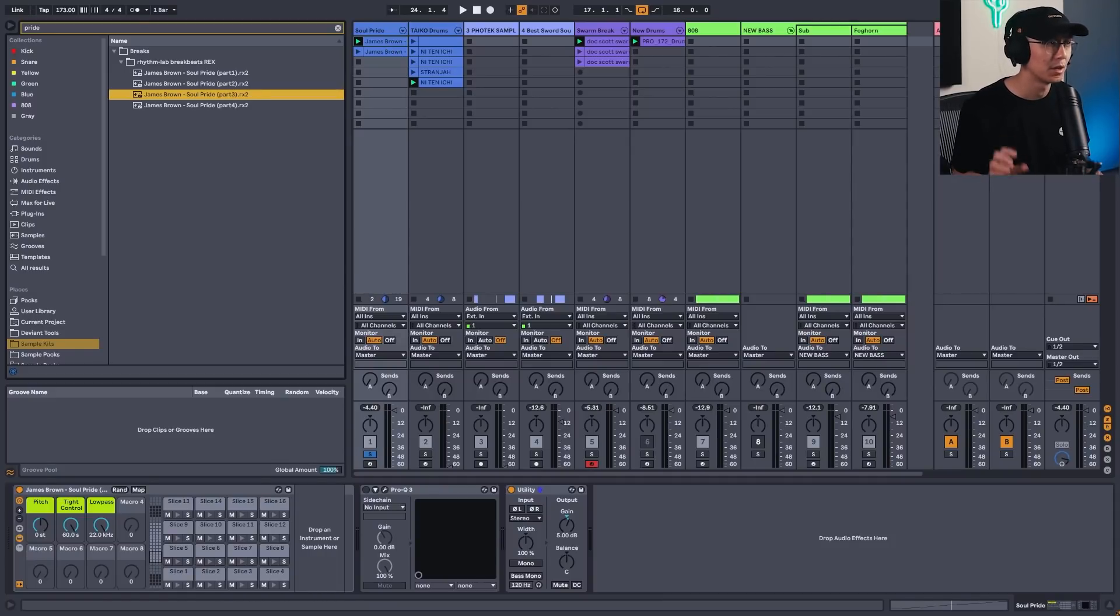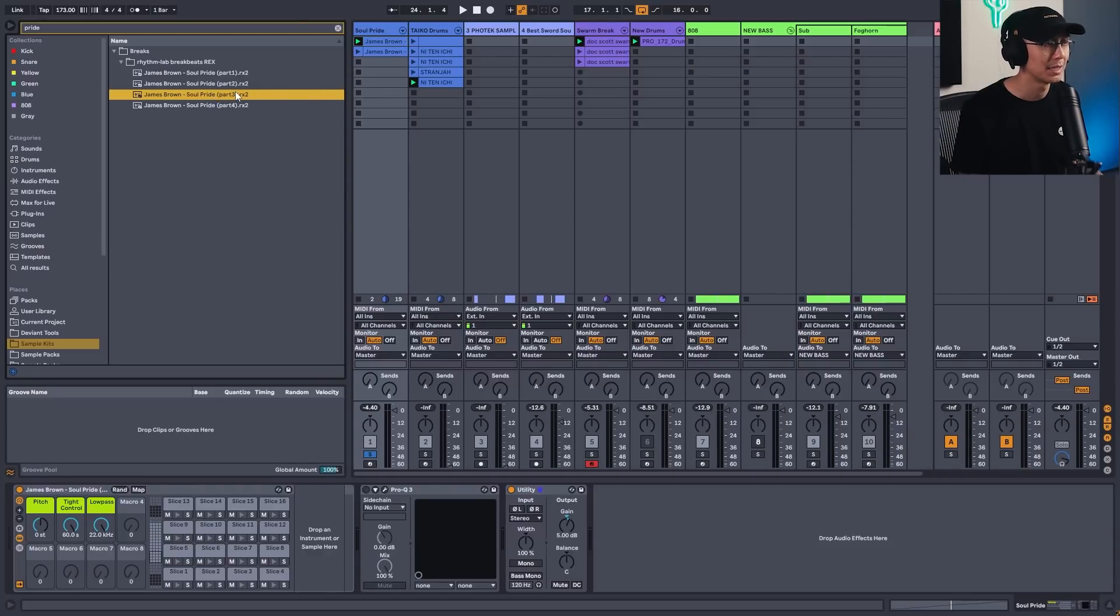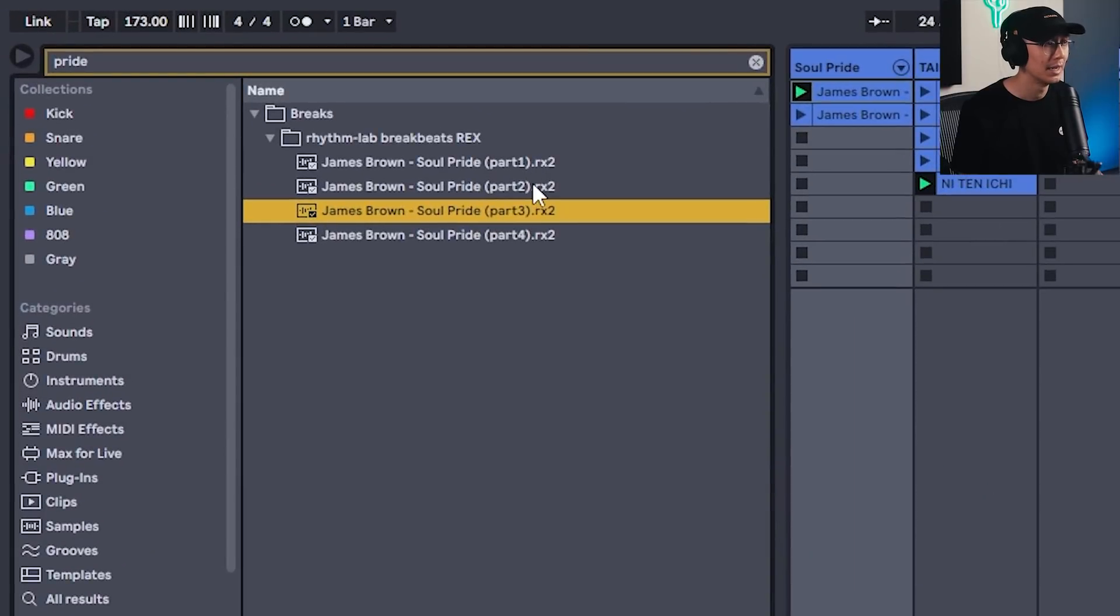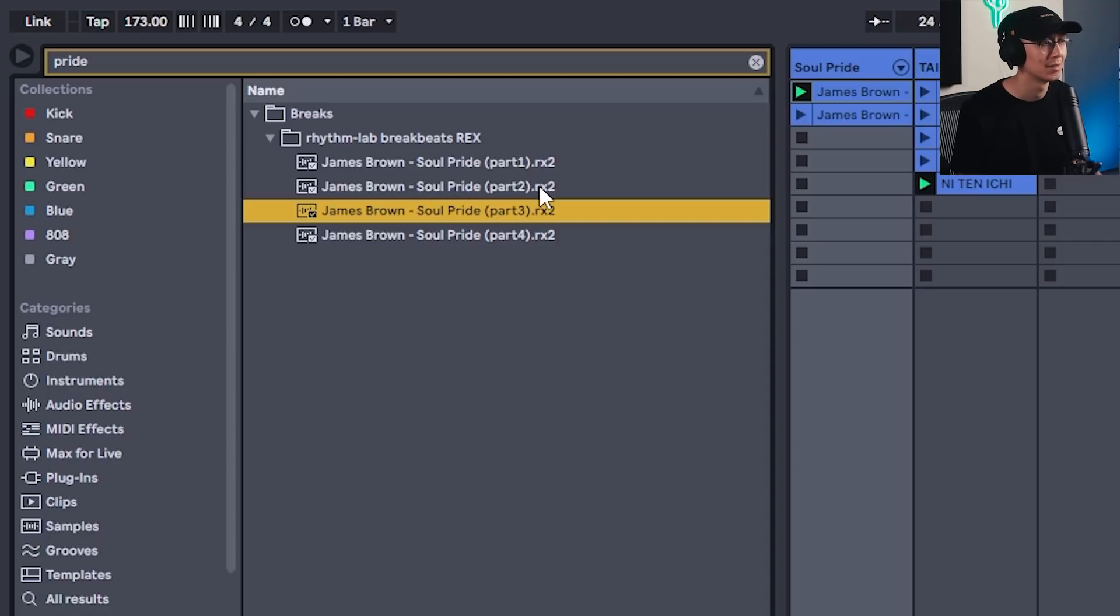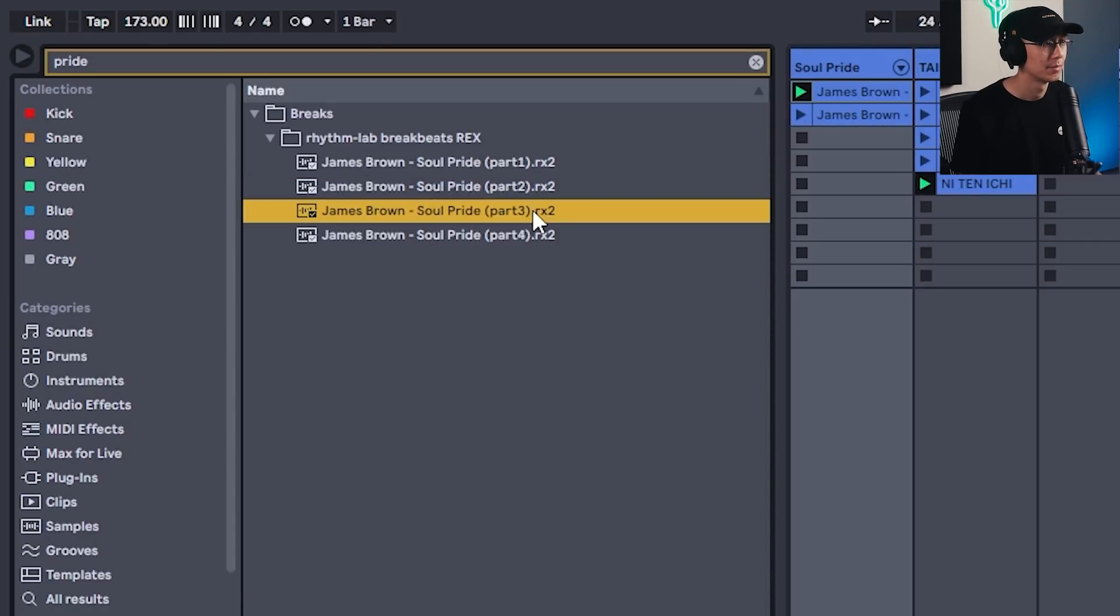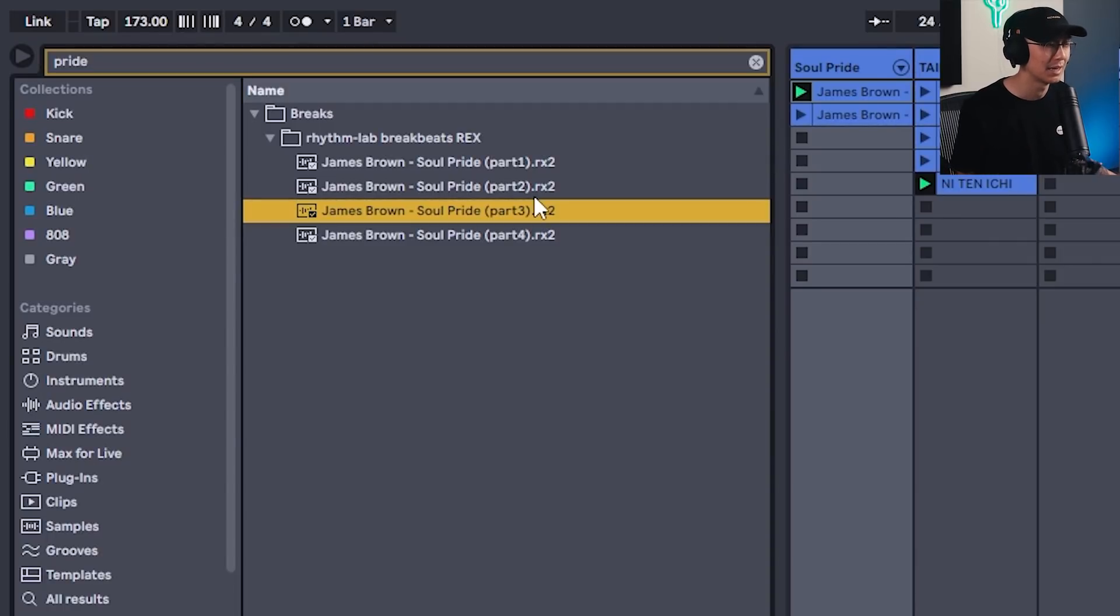So one of the popular breaks used in those early drum and bass days was the Soul Pride break. The Soul Pride comes in four parts and you'll just have to listen to see which one you want to use. It's really up to you. I say part two and three sounds good. Probably part three is the more popular one. It's more cleaner. It doesn't have the rides on top, but if you want a version that has a little more energy, then part two would be nice because it has a ride cymbal running through it.